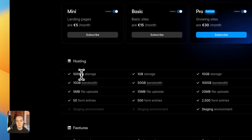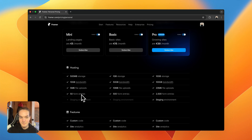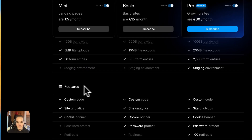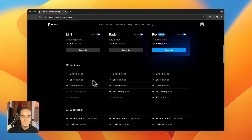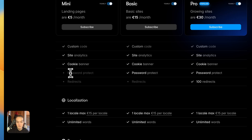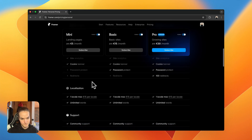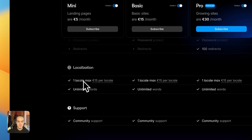Almost none of these hosting limits are hard limits — even if you go above them the site won't stop working. For example, if your plan allows 20 form entries per month and you receive 60, they will still come through. However, if you constantly exceed the limits, the team will get in touch and ask you to upgrade. The Mini plan also does not include a staging environment. For features, you do get custom code, site analytics, and a cookie banner, but no password protection and no redirects.